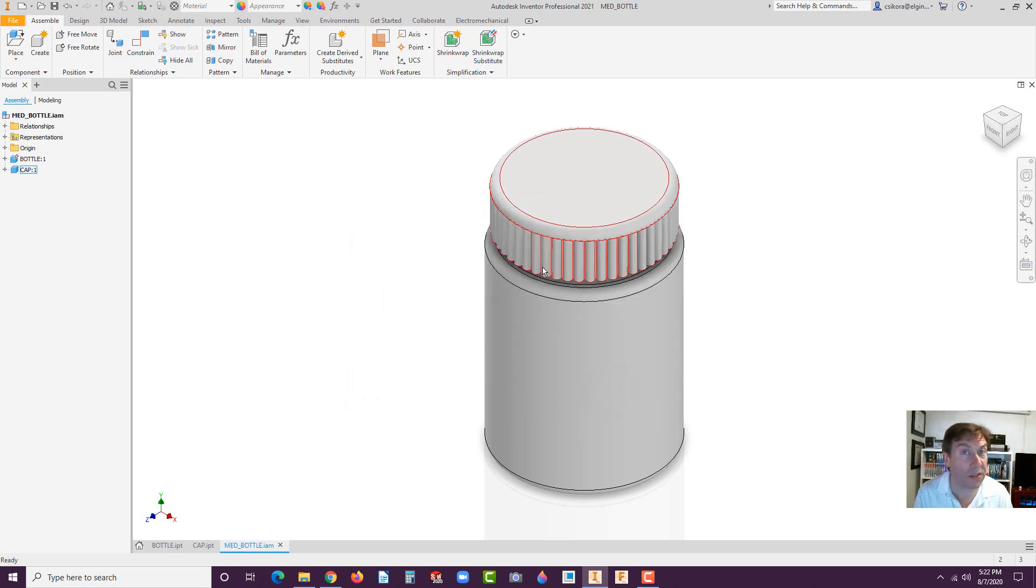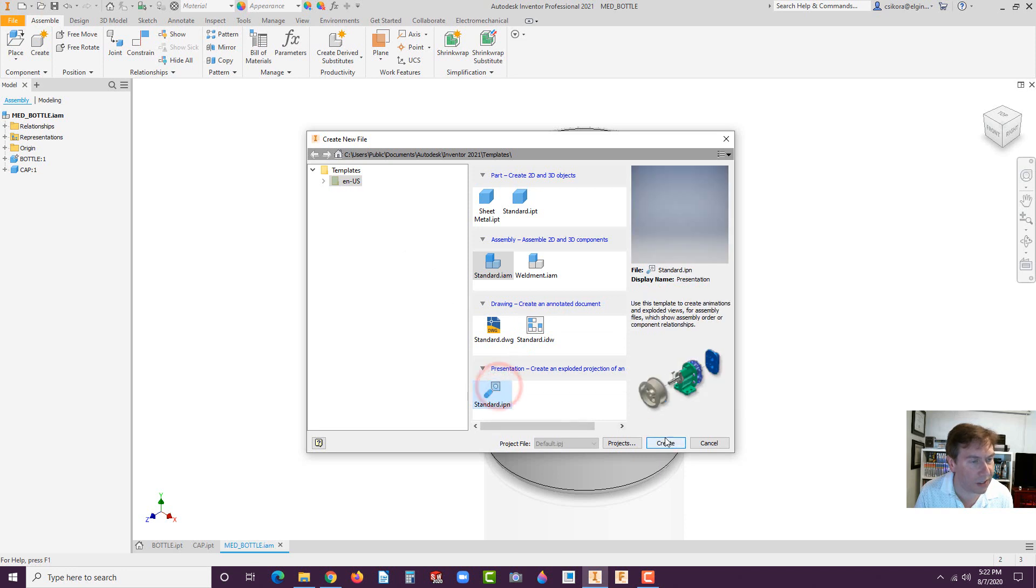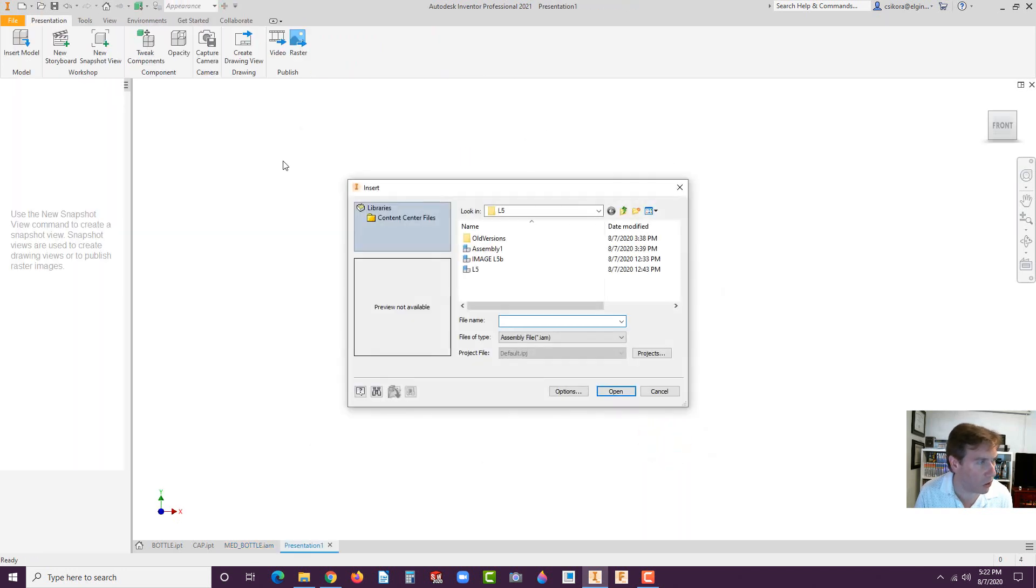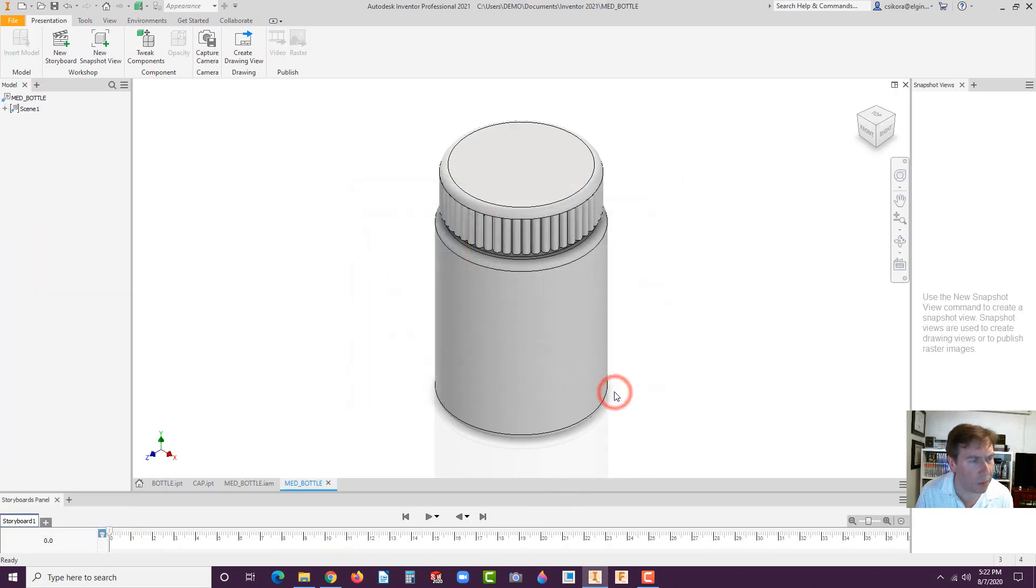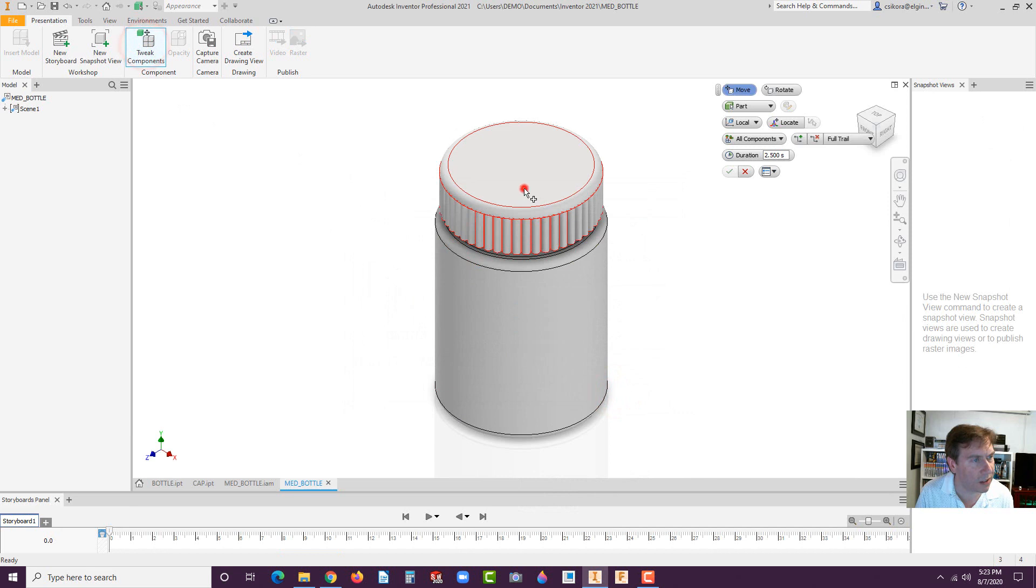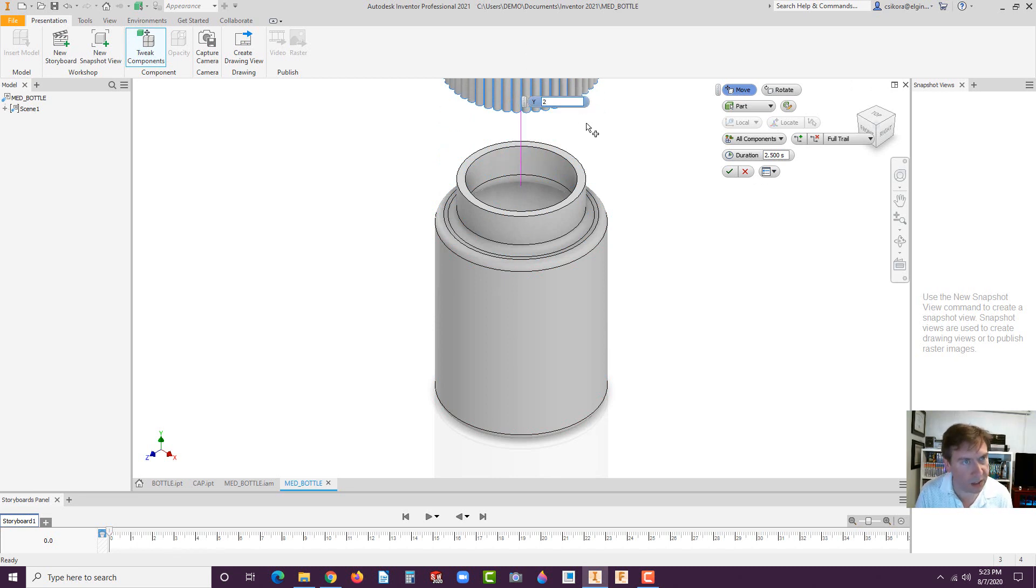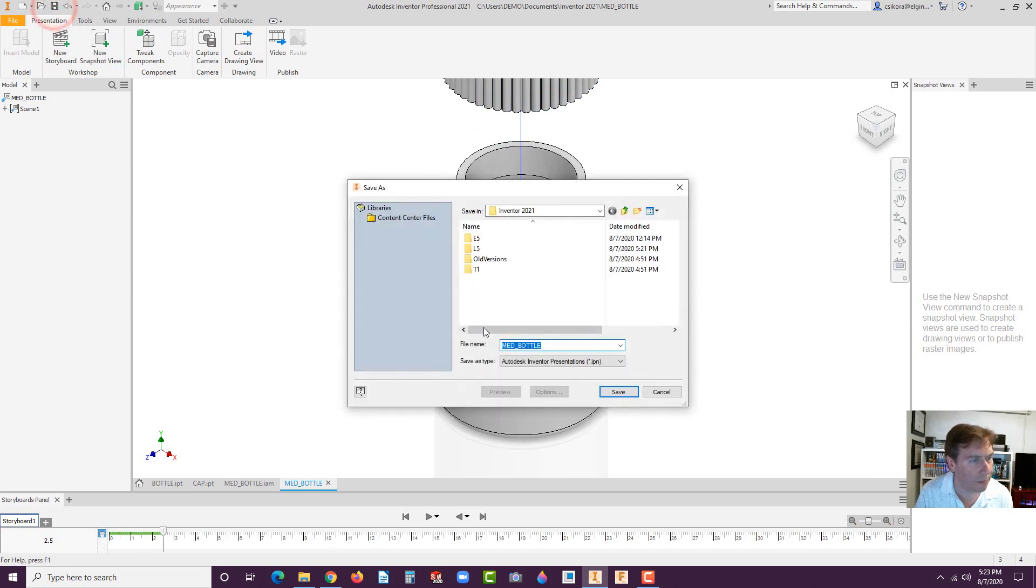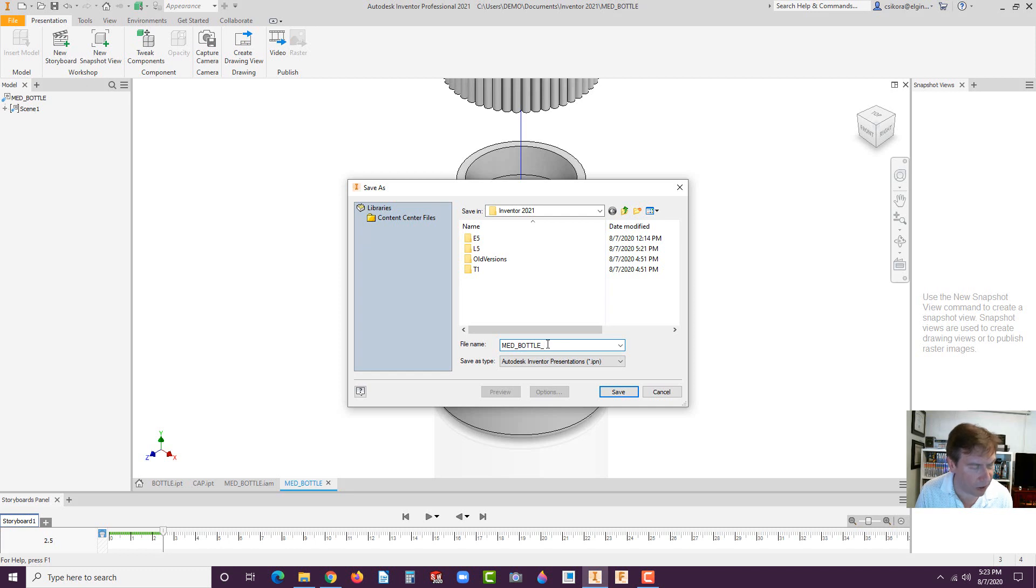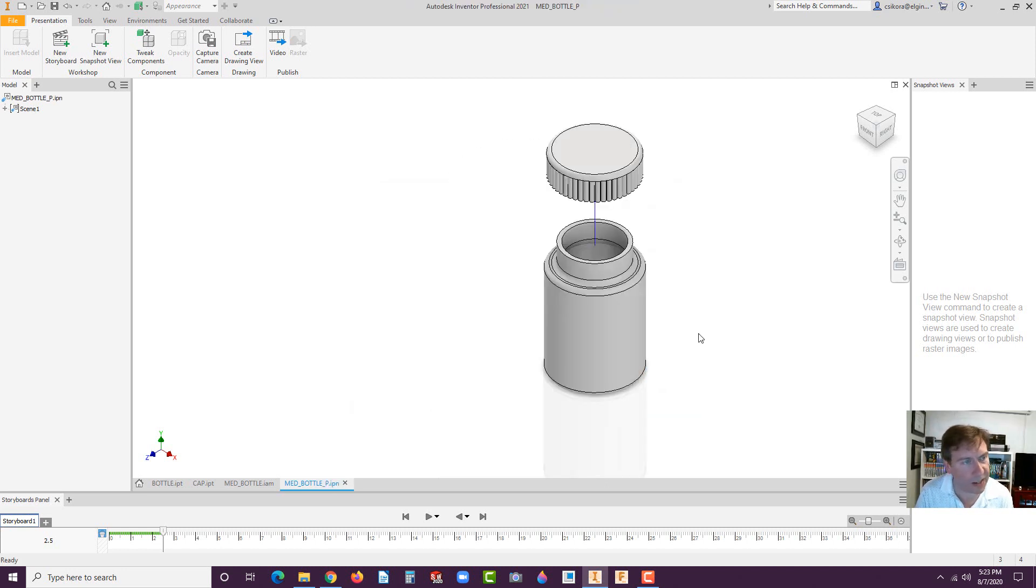Now we need to make the presentation file for the exploded view. Go to new standard IPN for presentation, hit create. Now it should, it's going to make us select that one. There it is med bottle. Hit open. Go to tweak components, click on the cap, grab this vertical line here and drag it up, make it two inches. Hit enter. Save it. And you can save it the same name. I sometimes like to put another, just so you don't accidentally grab the wrong one. I'll put a little P for presentation, even though the extension on the back says IPN, but not a bad idea.